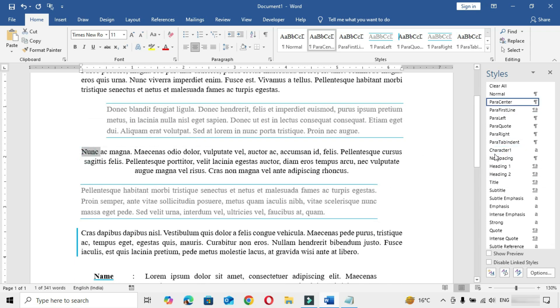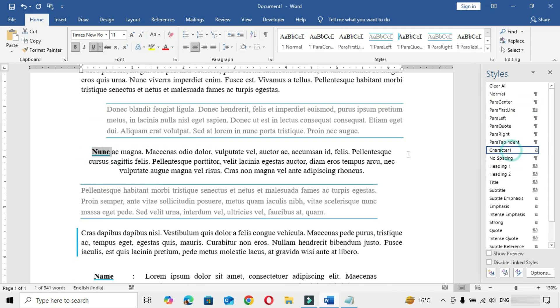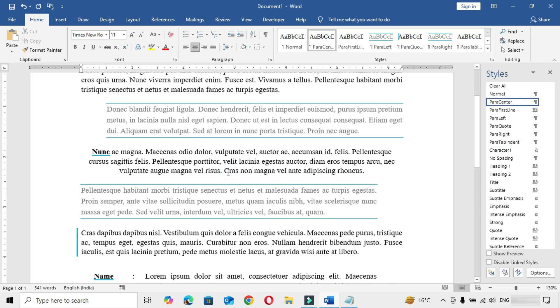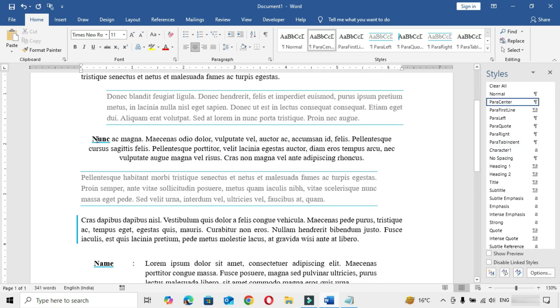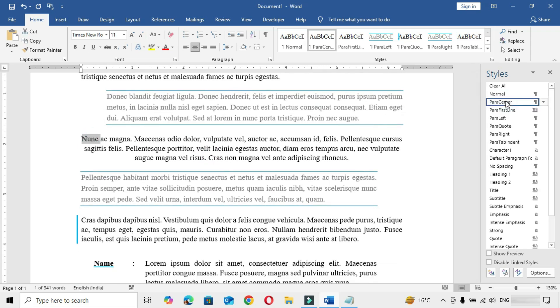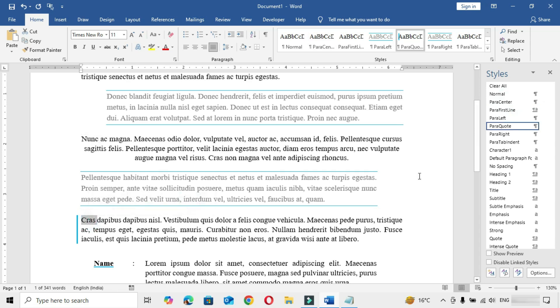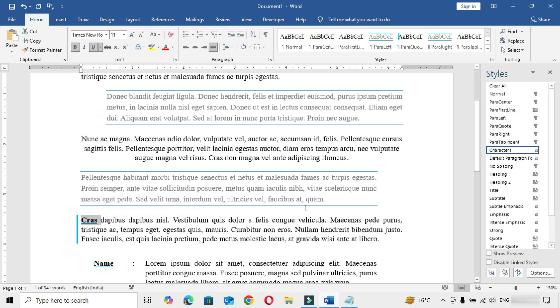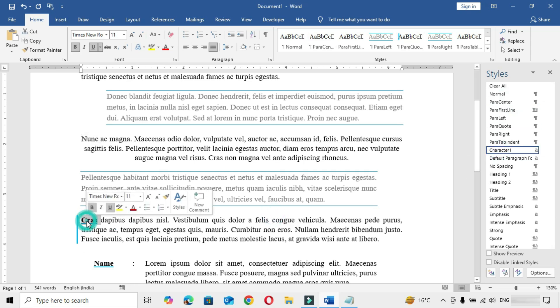If you have applied a character style and want to remove it, click on the original style that was applied to the paragraph and the character style will be removed automatically.